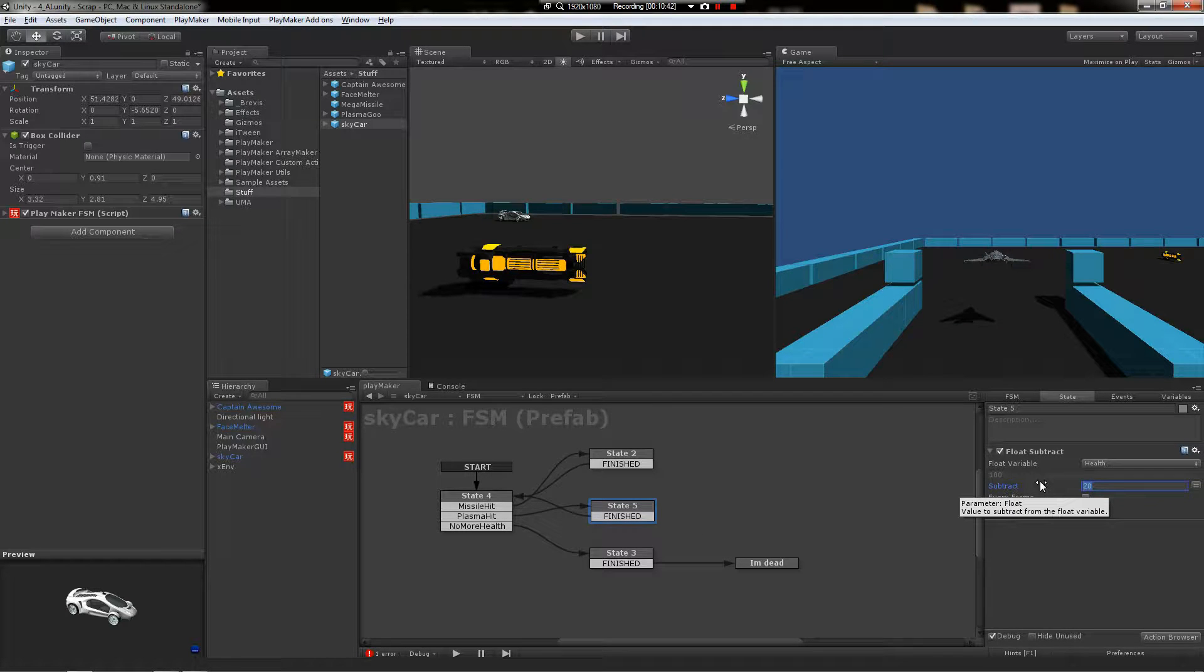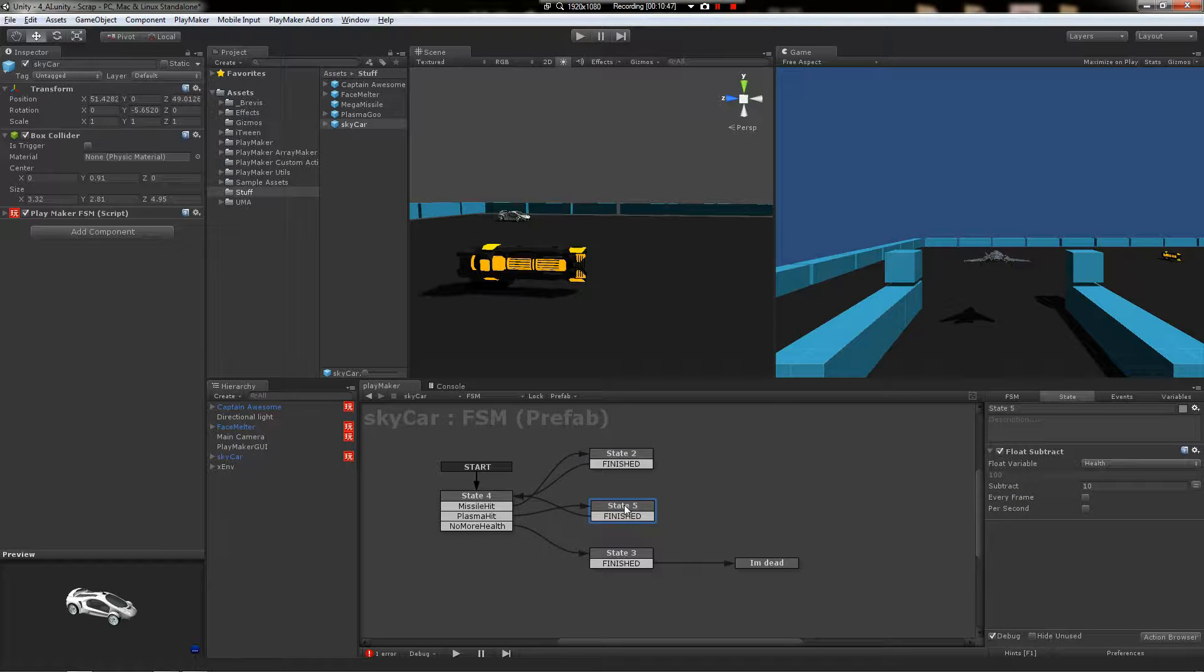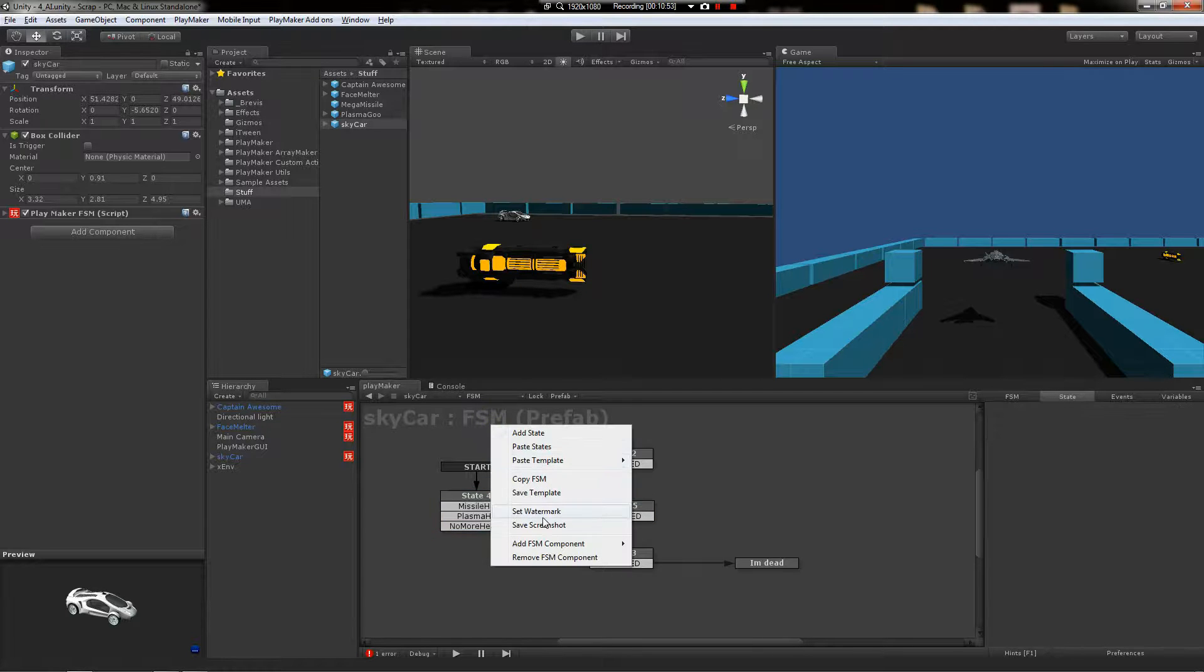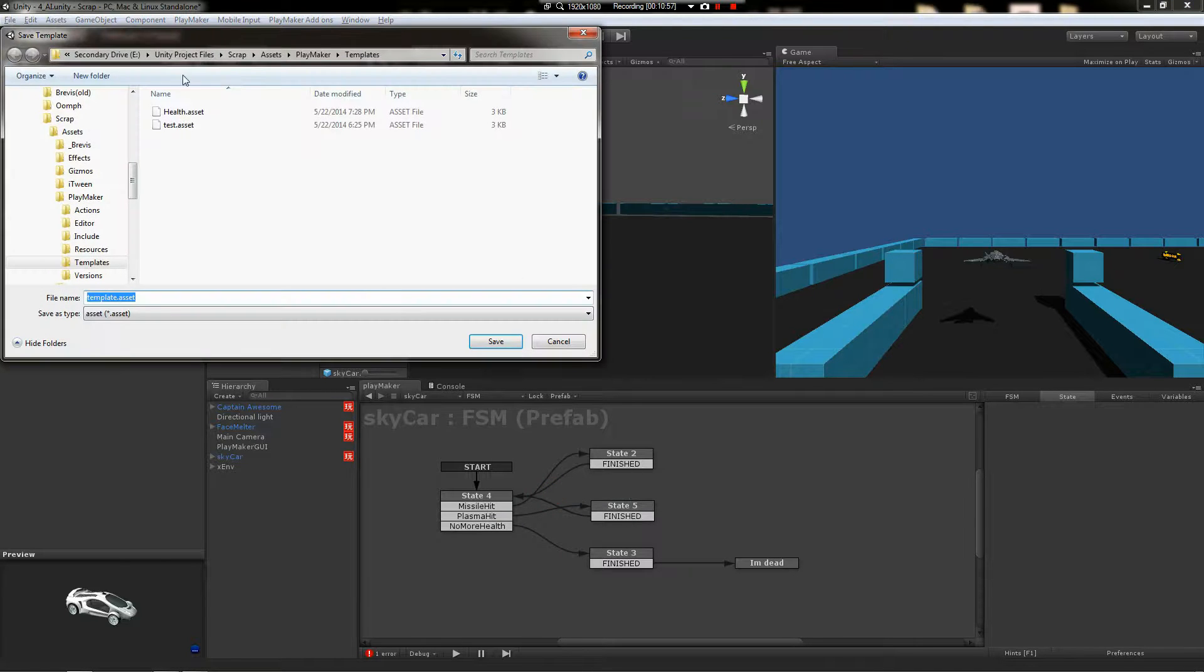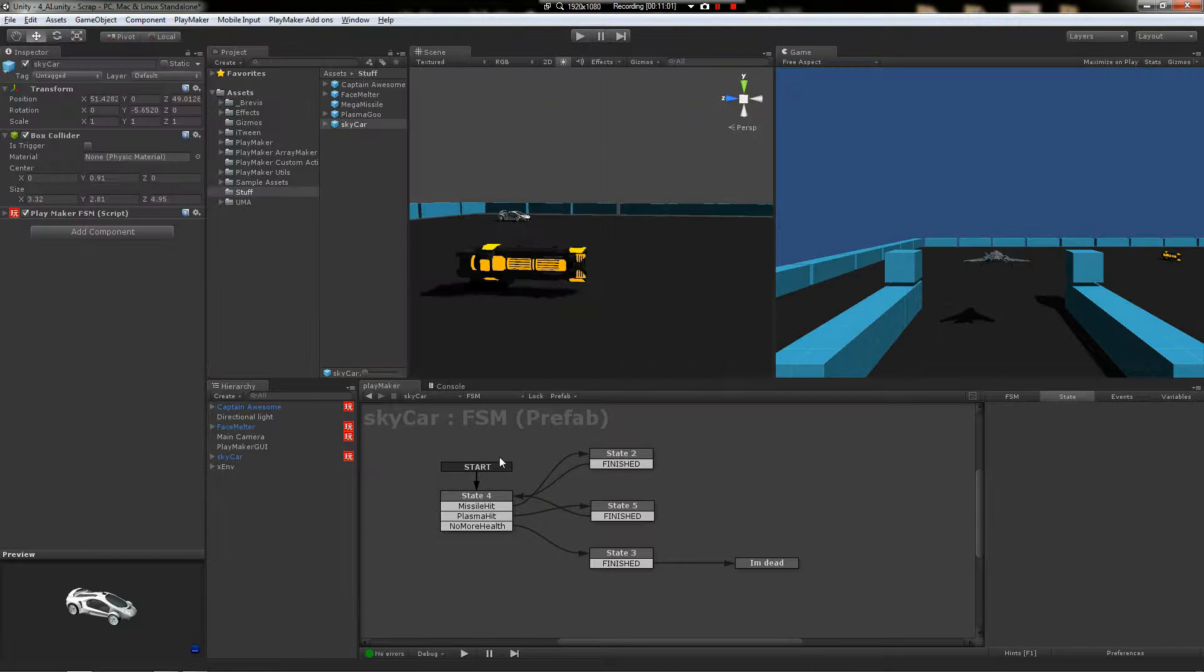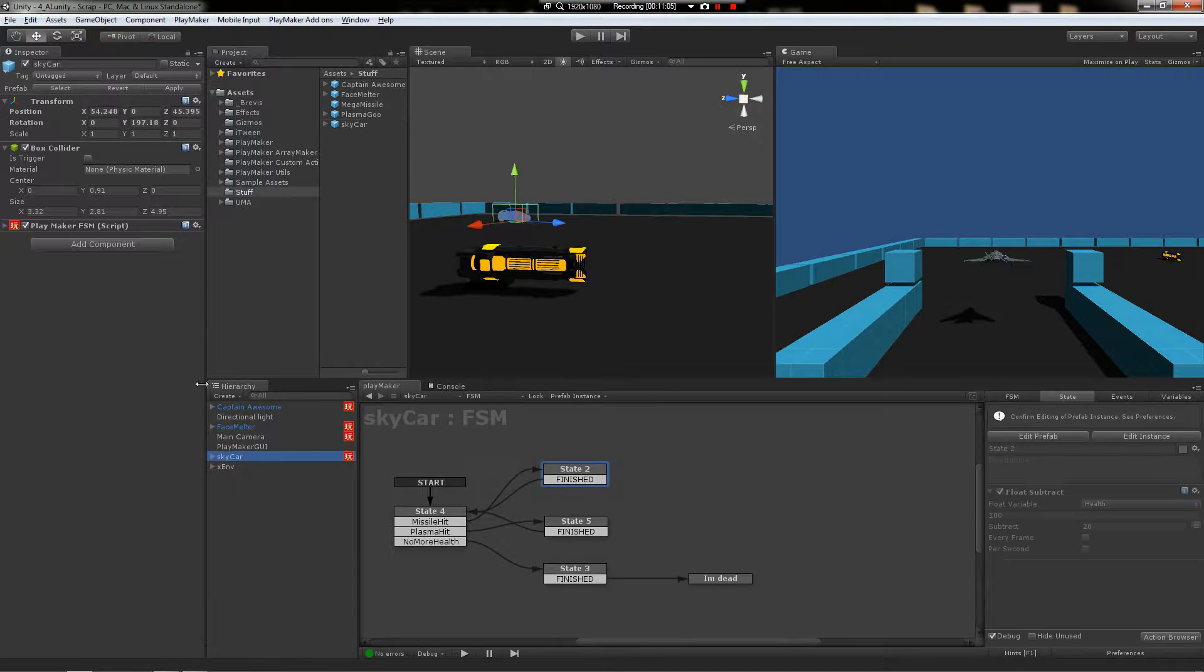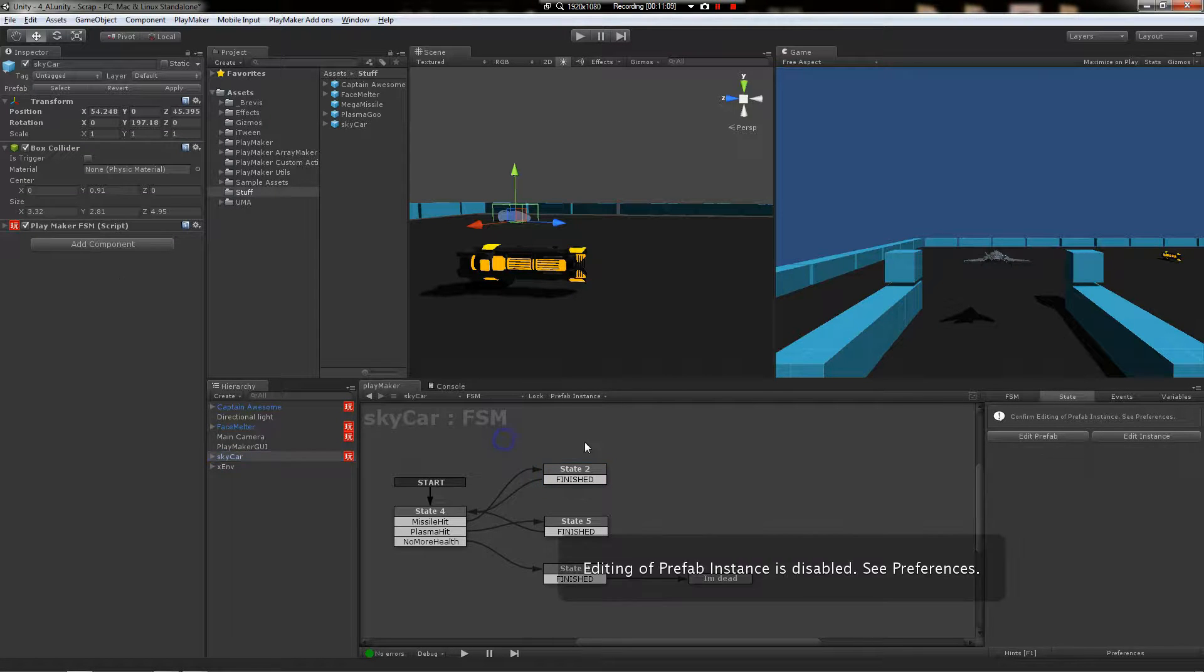Neat. So let's say, right click, save template. Save it as health. Yes, we want to replace. Now, we'll go to add a new FSM on the Skycar.